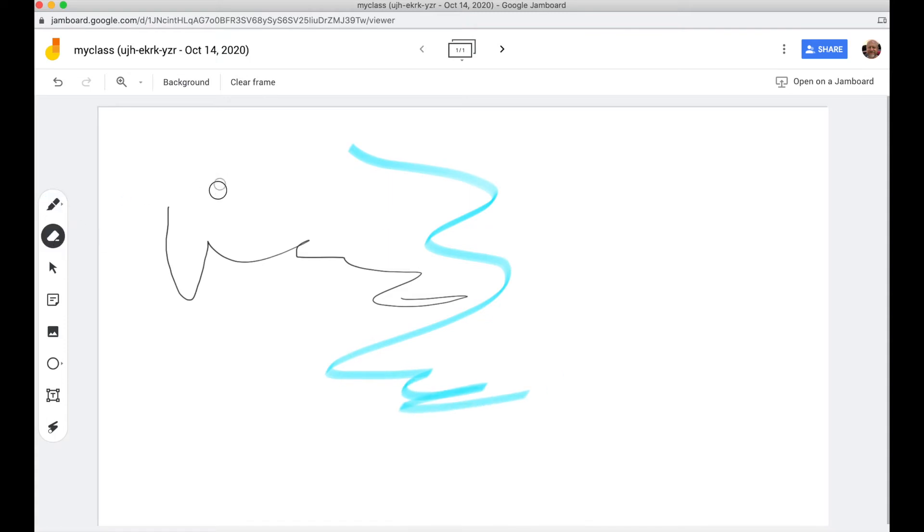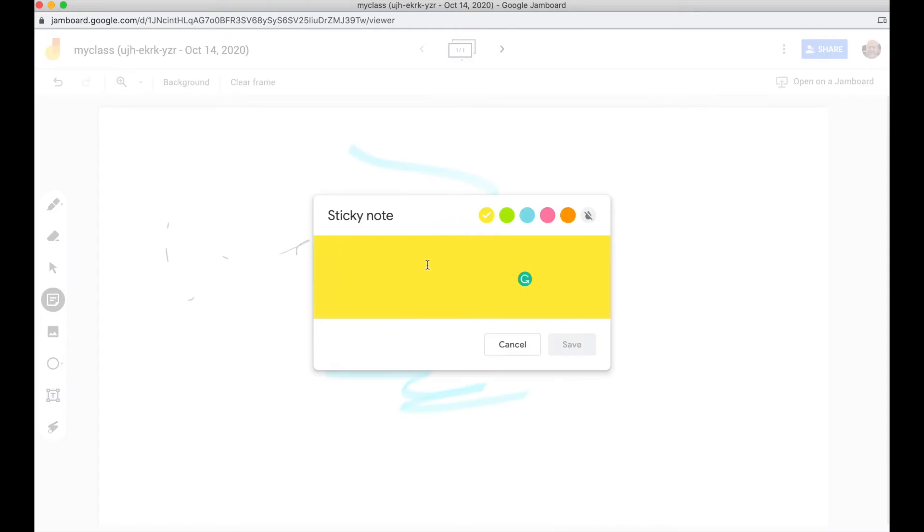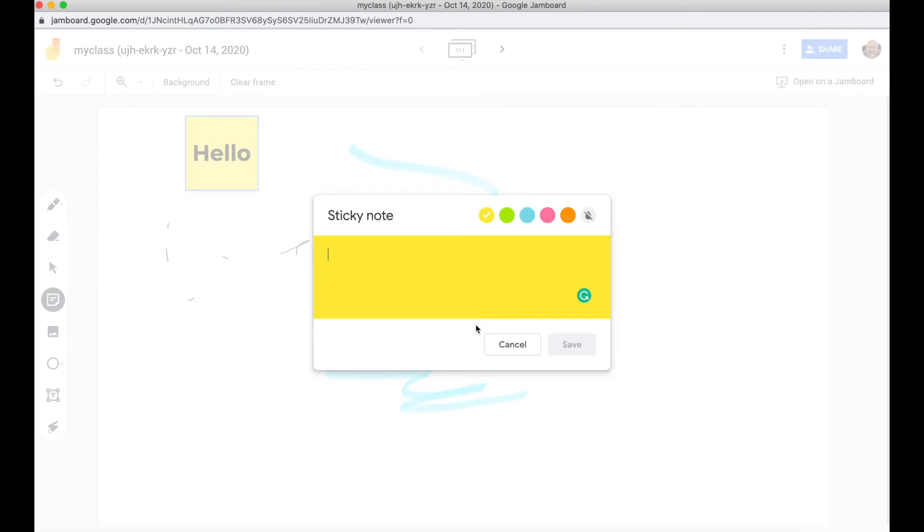You can also erase the Jamboard if you want. You've got the ability to add sticky notes. This is a cool thing to do if you have your students join with edit access. They can write their own sticky notes, and when you save them, that sticky note attaches to the board.